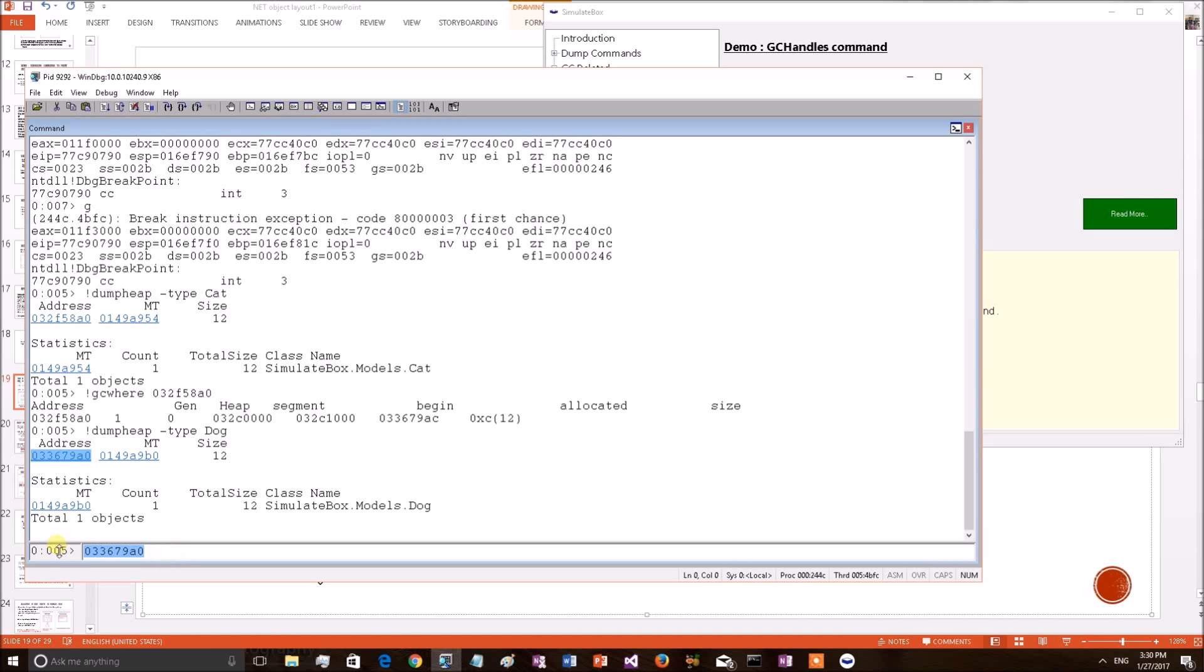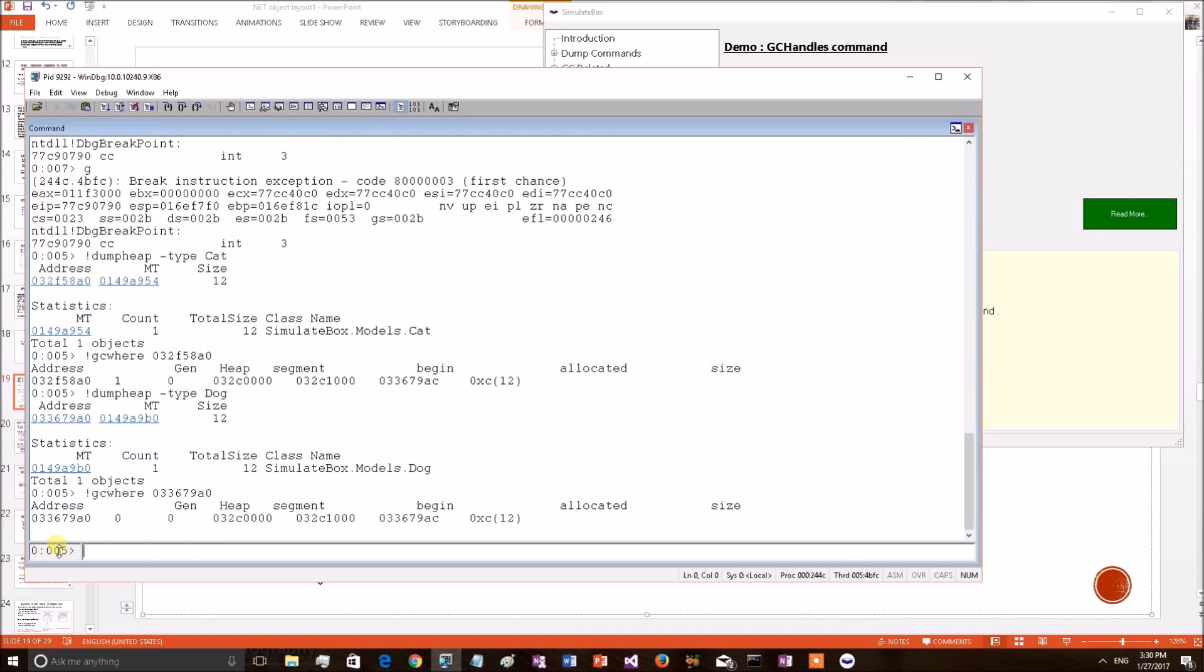GC WHERE. Cat object. Dog object. Dog object stays in the gen0.